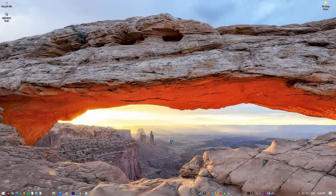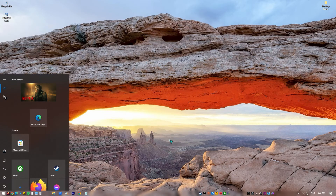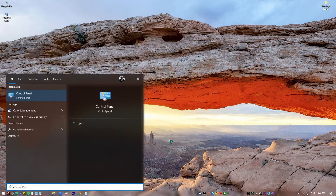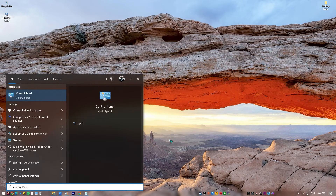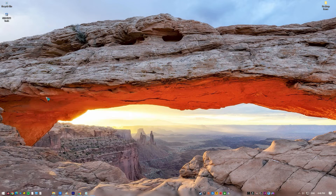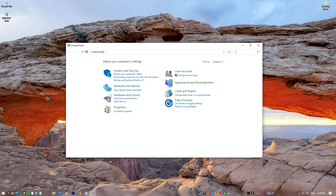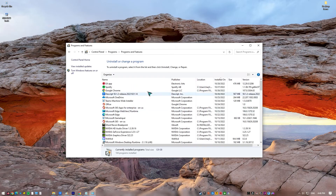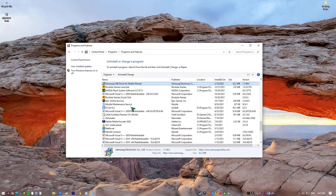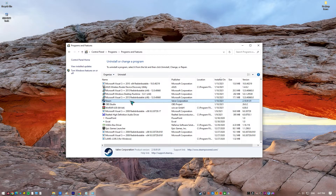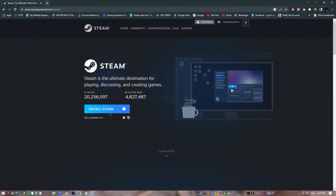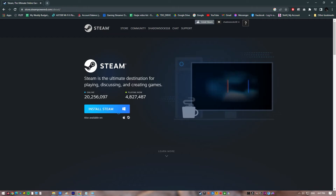Press the Windows icon on your keyboard. Enter the word Control Panel and select. Select Uninstall a program under Programs. Right-click Steam and click Uninstall. After you have uninstalled Steam, you can now install Steam on your Windows computer from their official website.